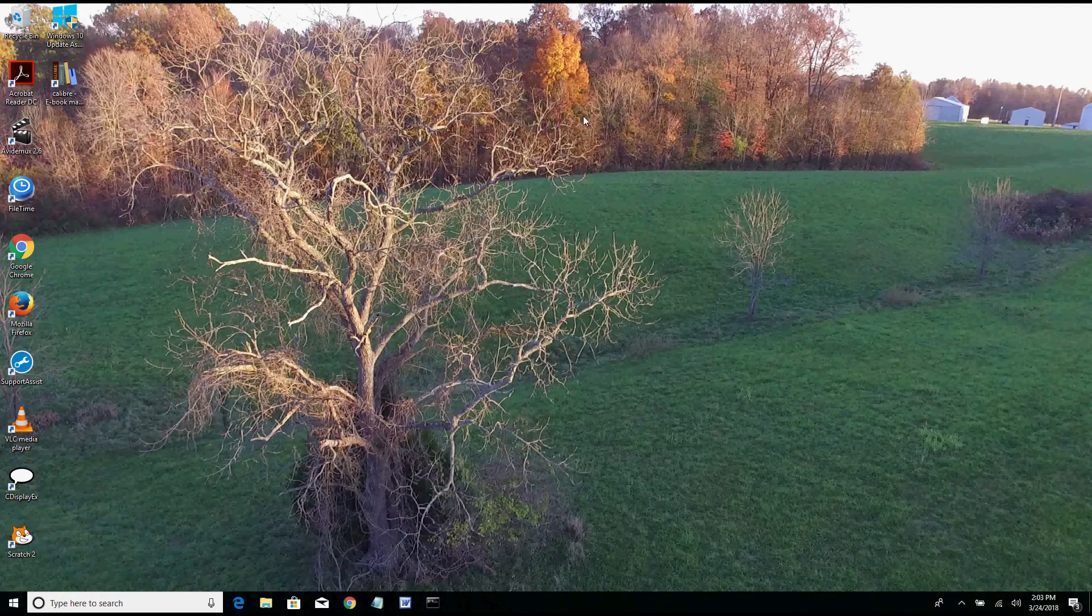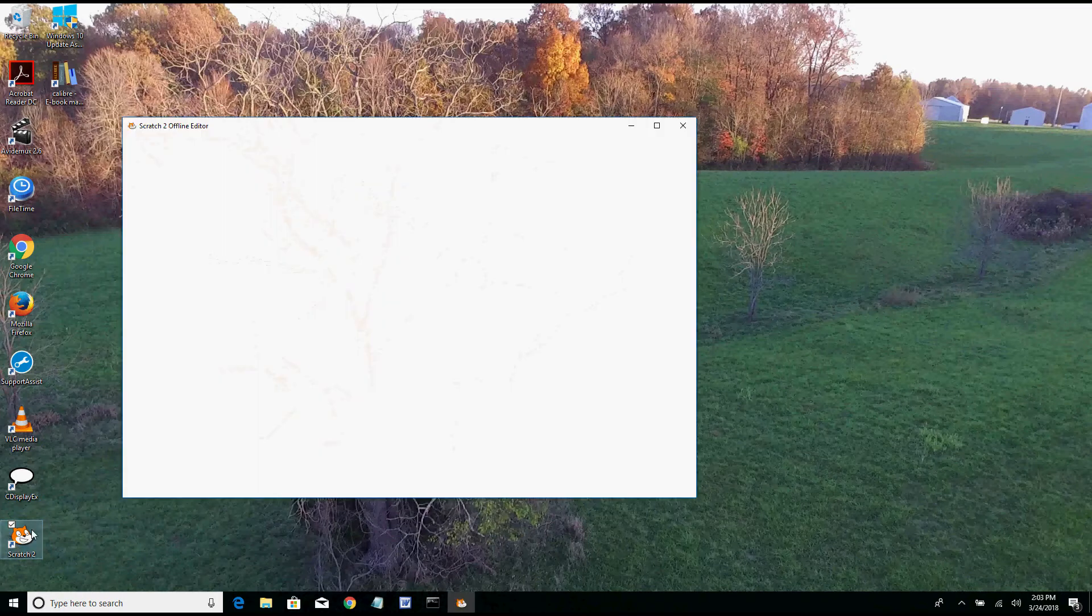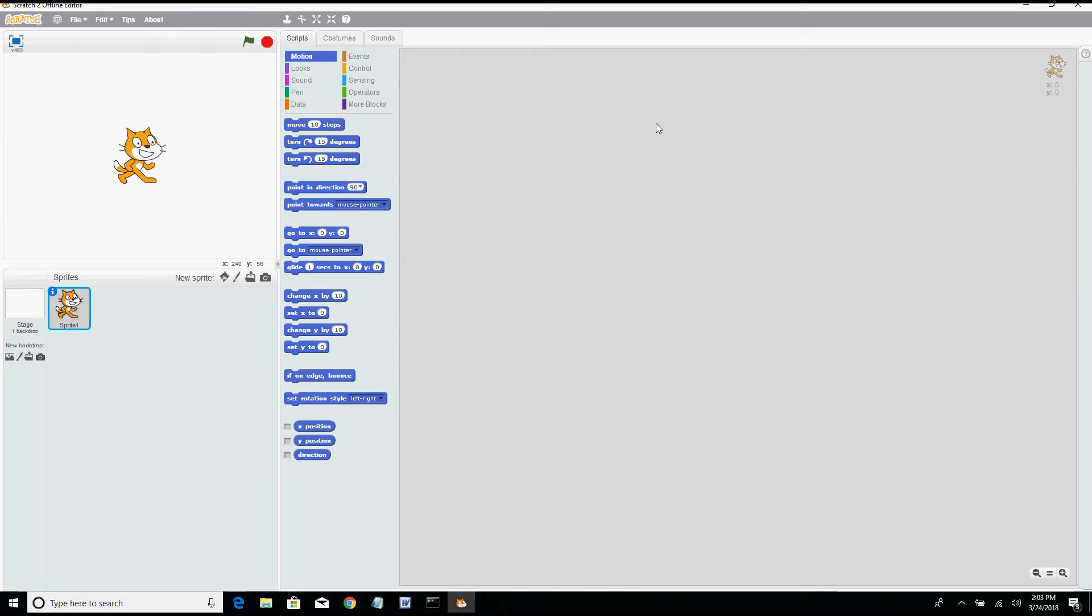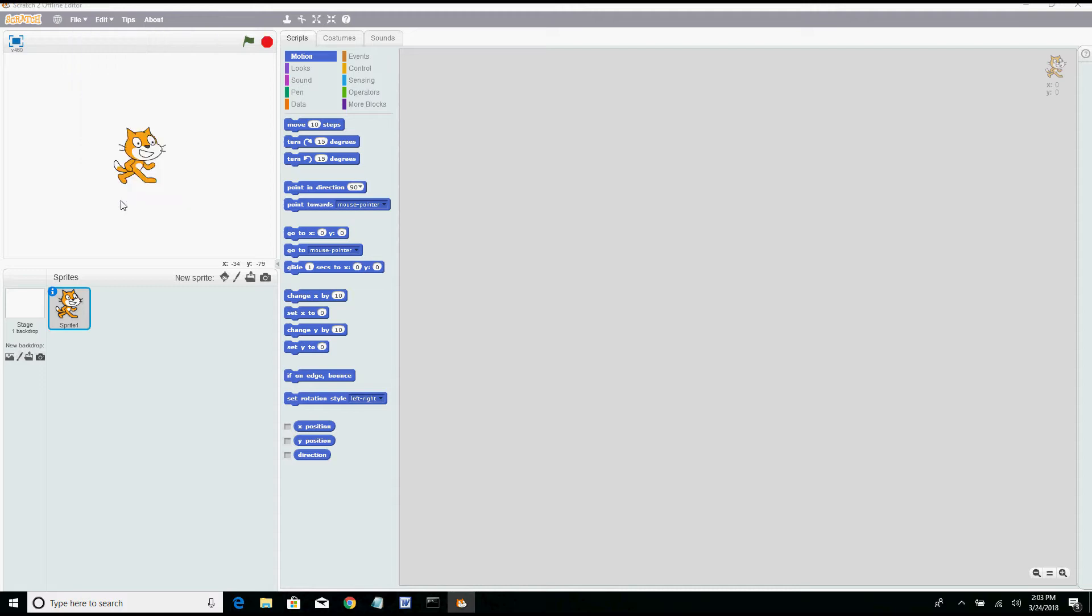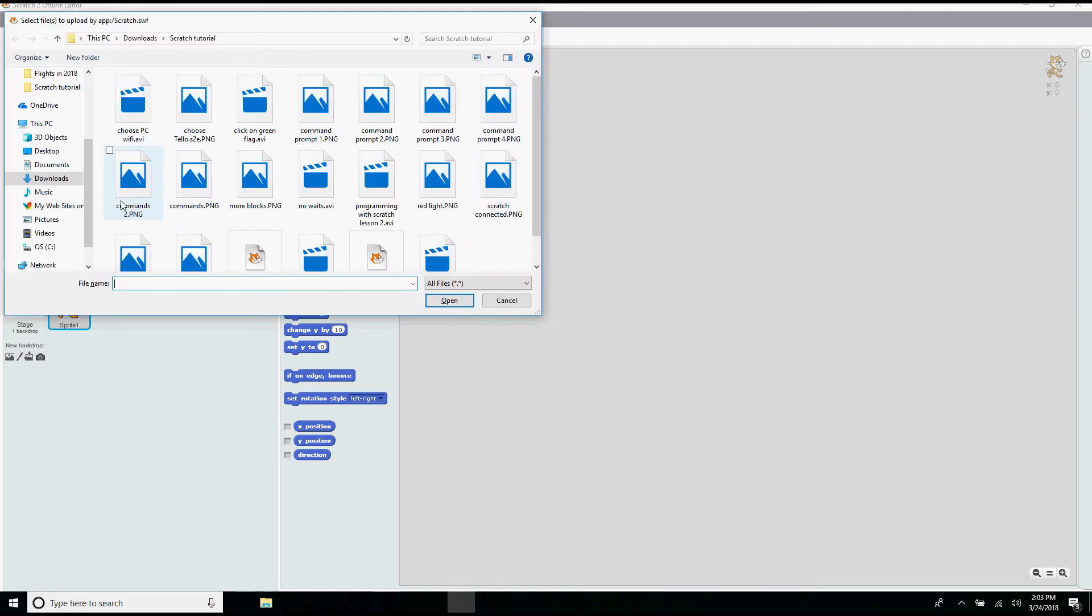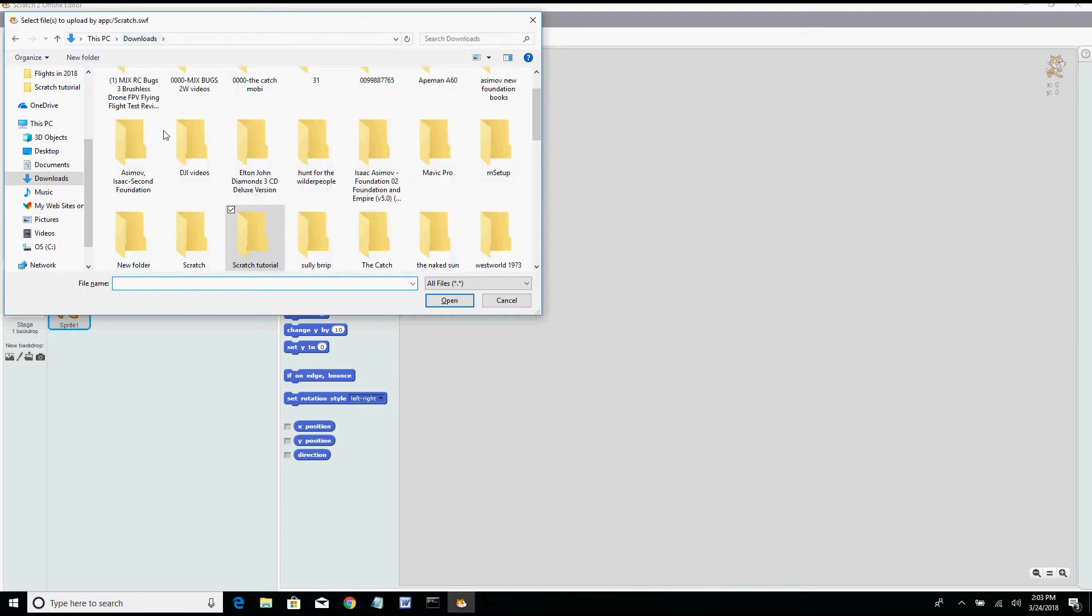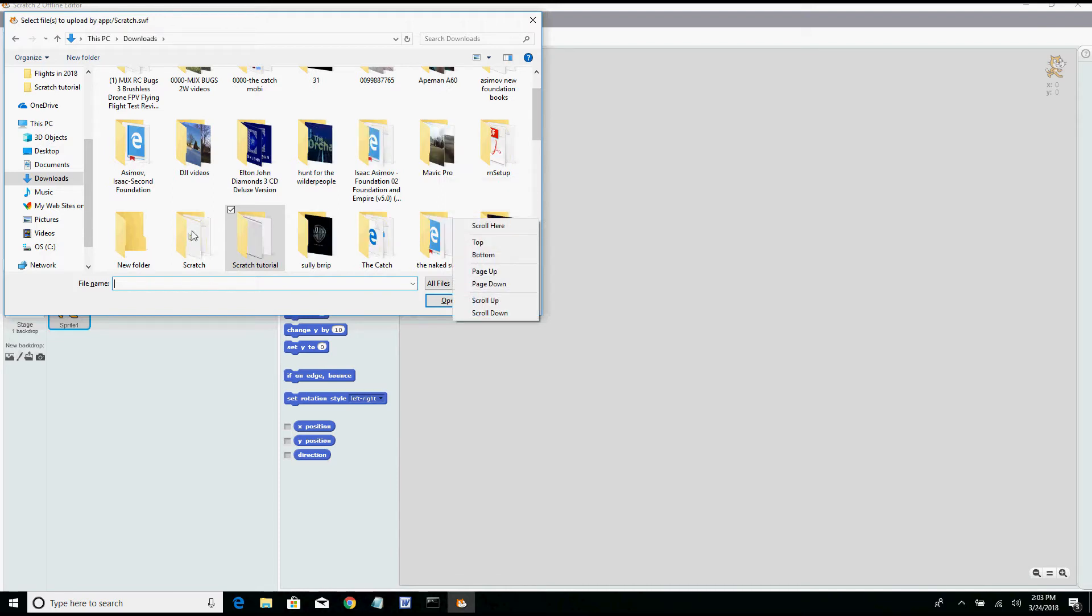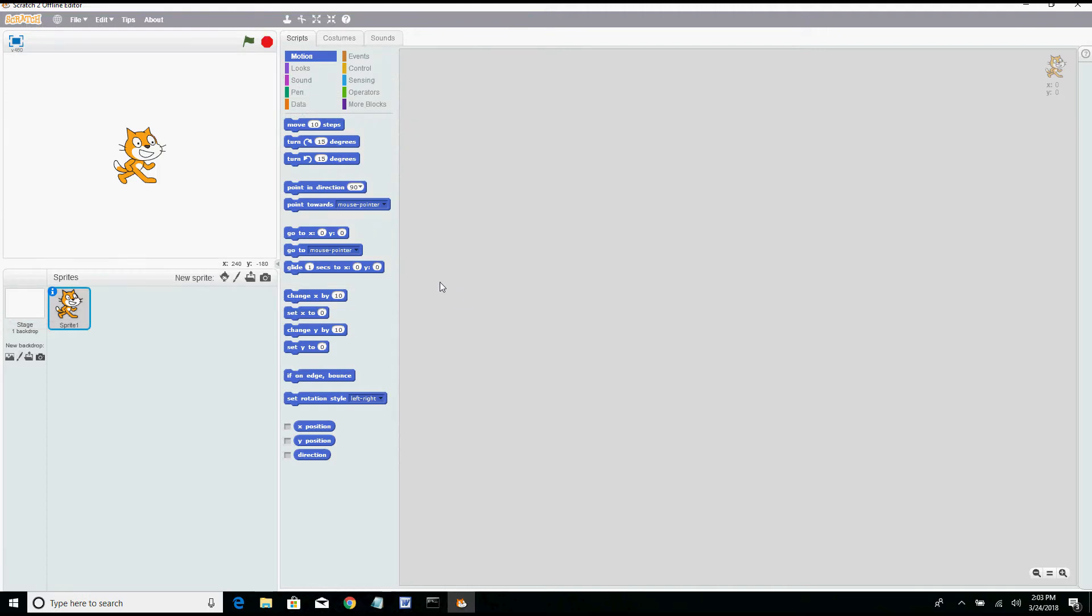Okay now we open Scratch 2 and this is the original page that opens. You have to push down the shift key when you select file and then you'll have the option to import experimental HTTP extension. Now I need to go in the folder where this is located, it's going to be wherever you saved yours, mine is just in the Scratch folder right here and it is tello.s2e.